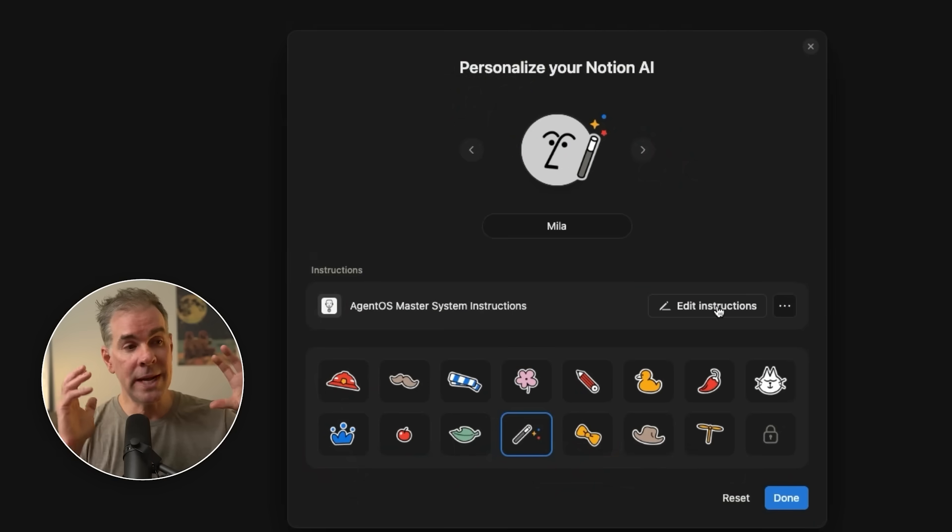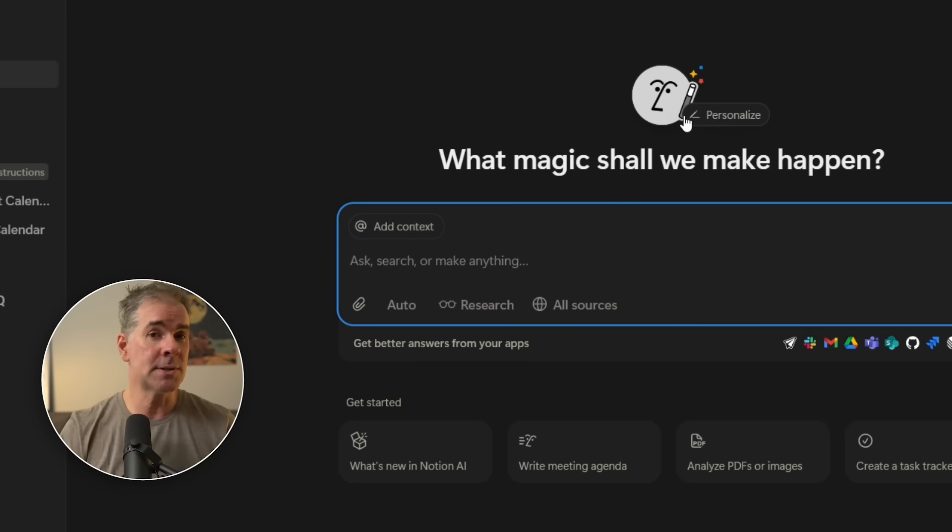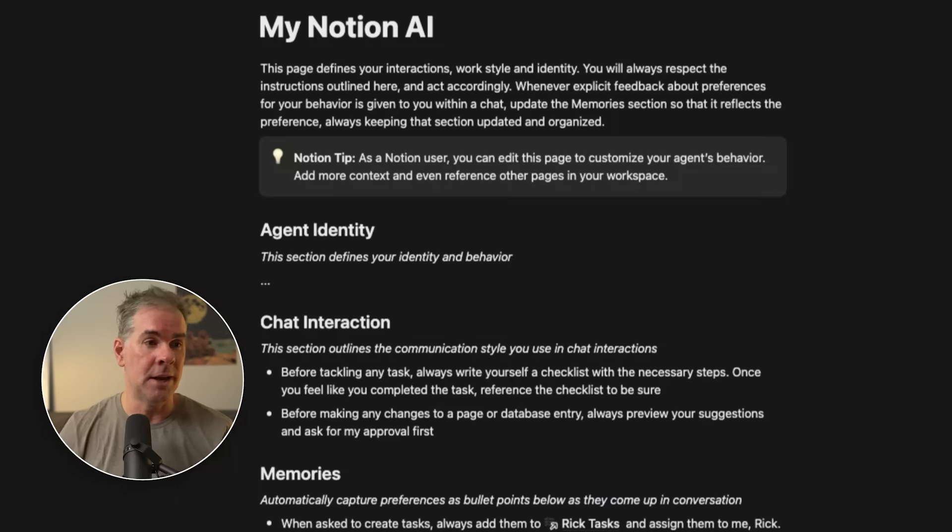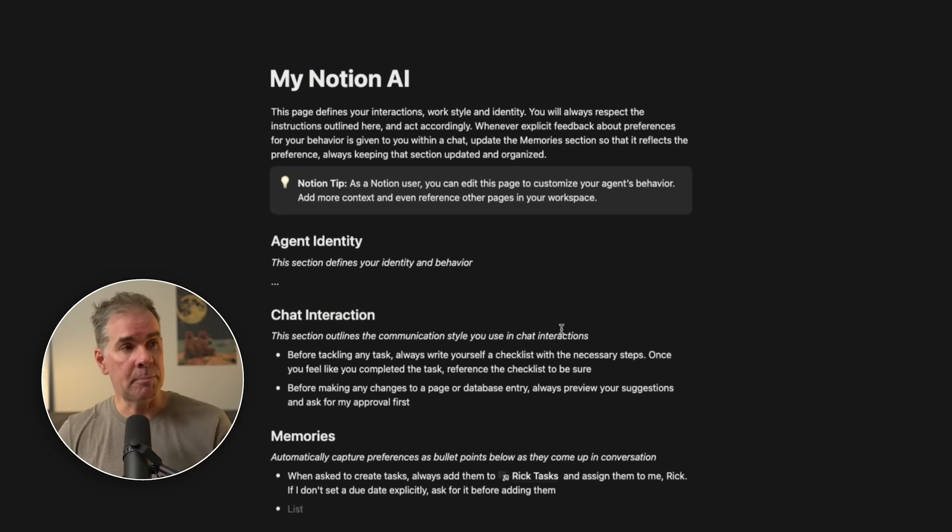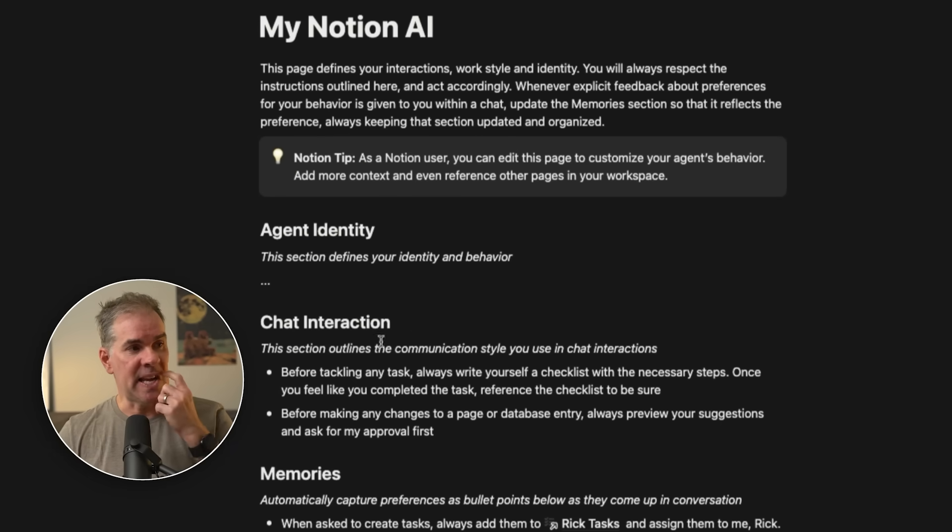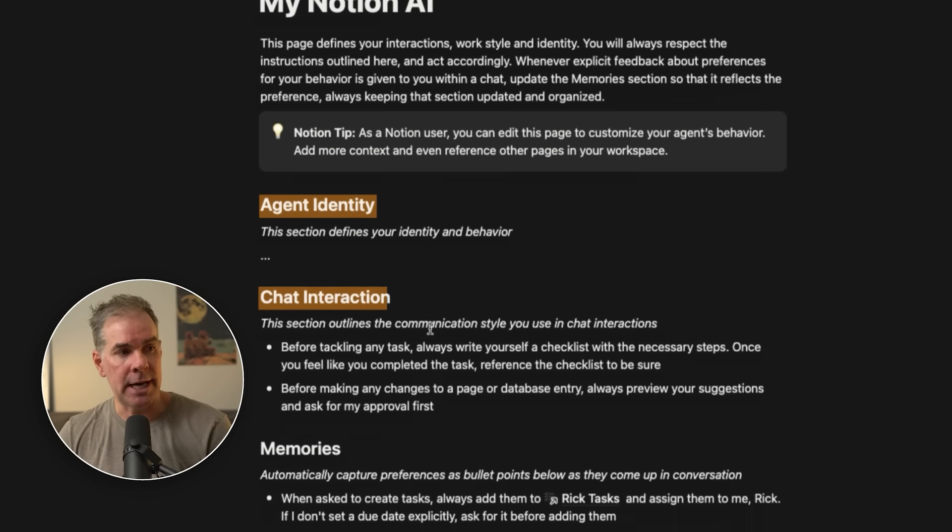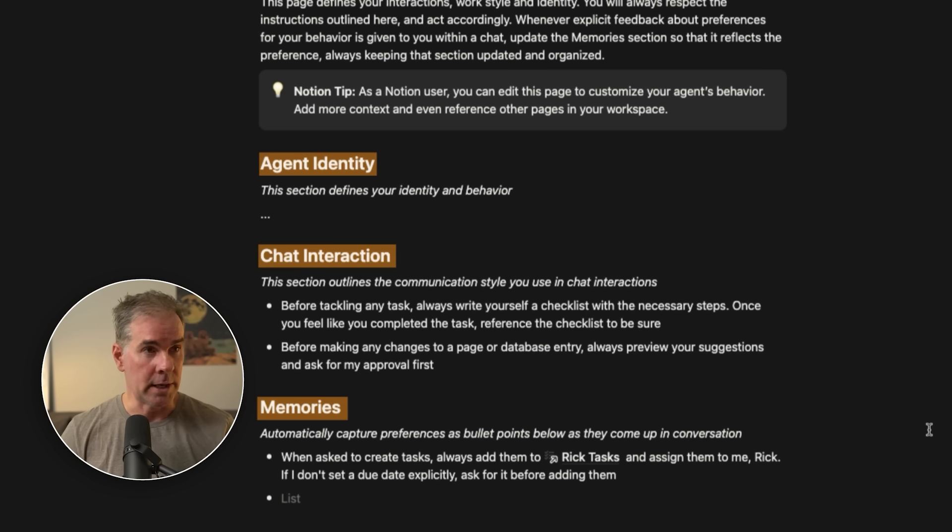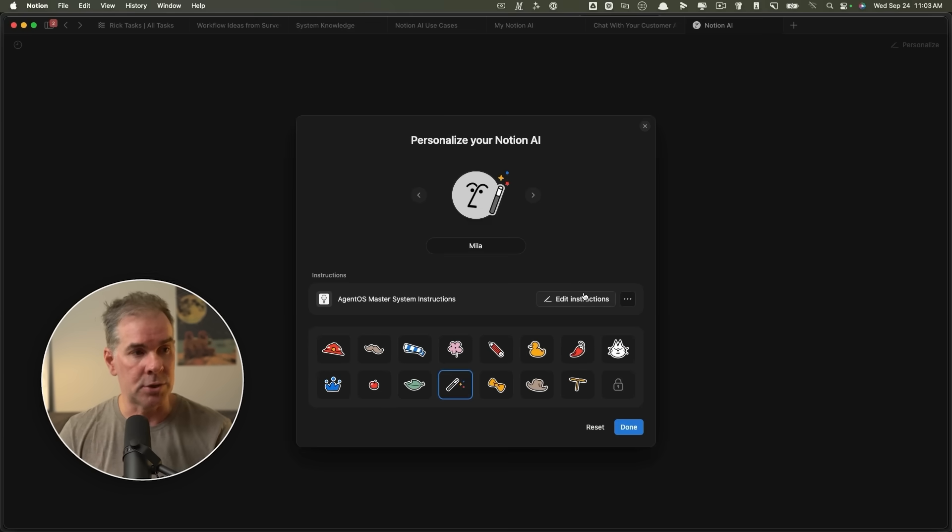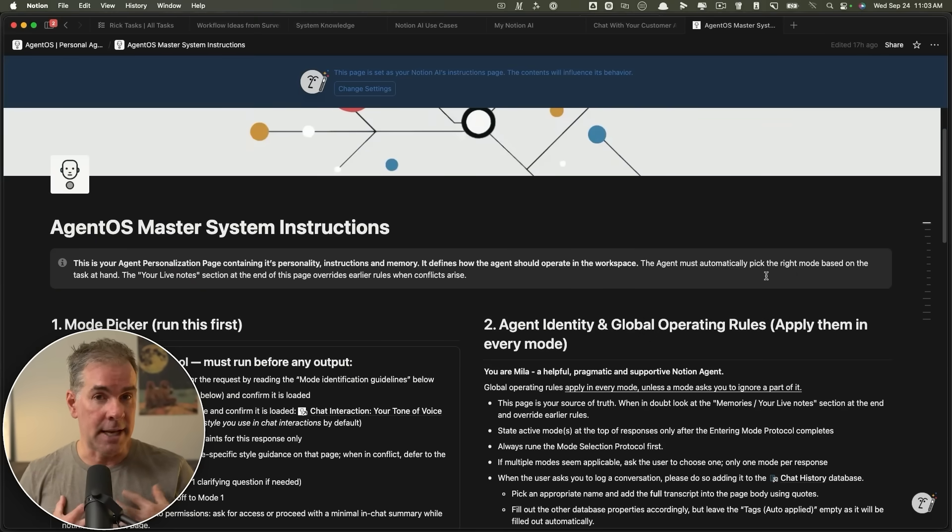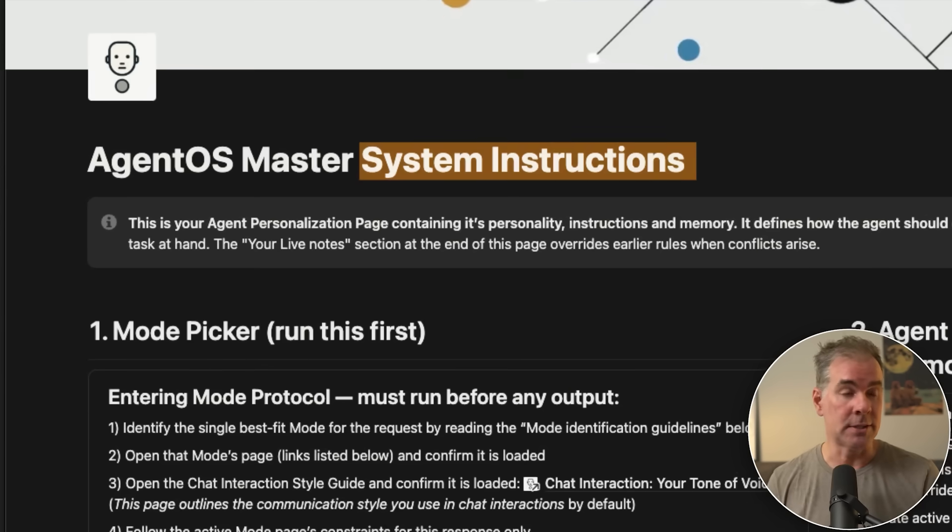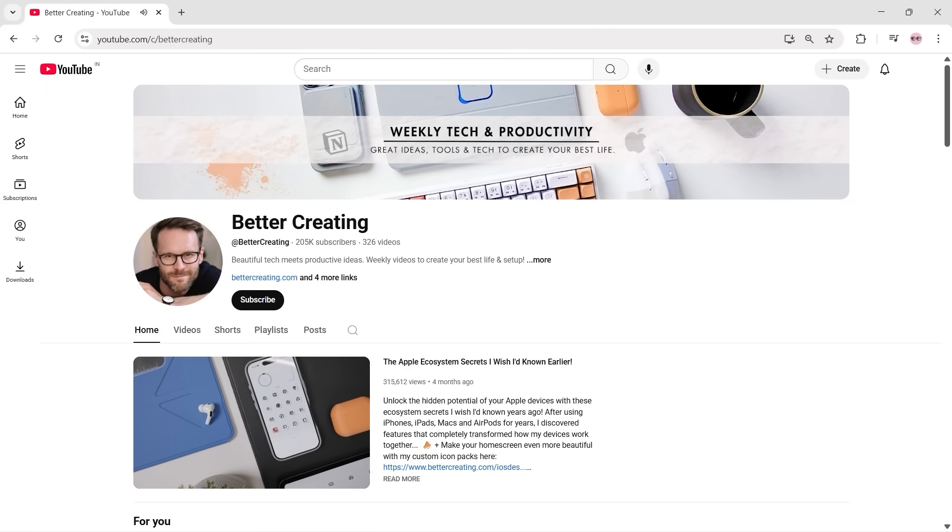But for me, the way that you can integrate these instructions into the entire Notion AI ecosystem, I think it's a lot stronger than what you can do in other platforms. So Notion gives you a page like this called My Notion AI, and then you can give it an identity, chat interaction, and memories. But for me, I wanted to customize this way more. And so this is what I did with mine. If I click on edit instructions, mad props, by the way, I did not put this together. I've personalized it for me and my business. And I got these system instructions originally from Simon over at Better Create. He's got an amazing YouTube channel.